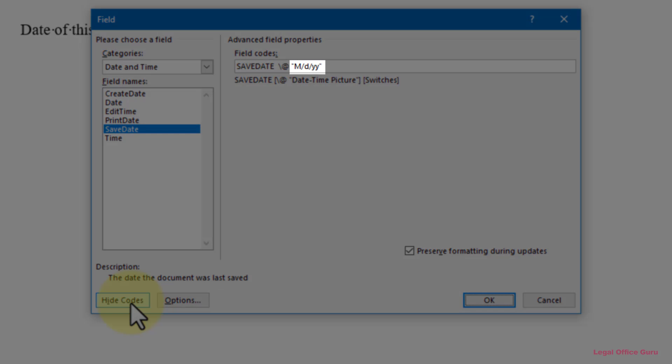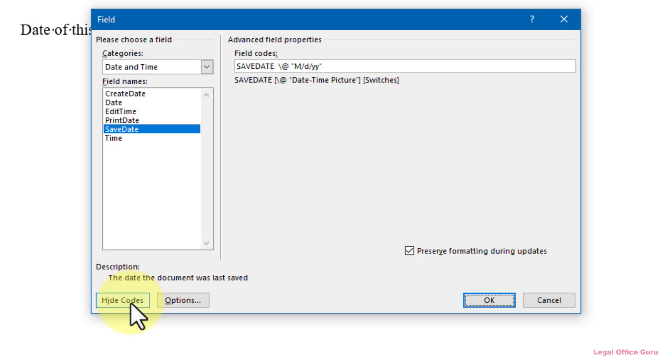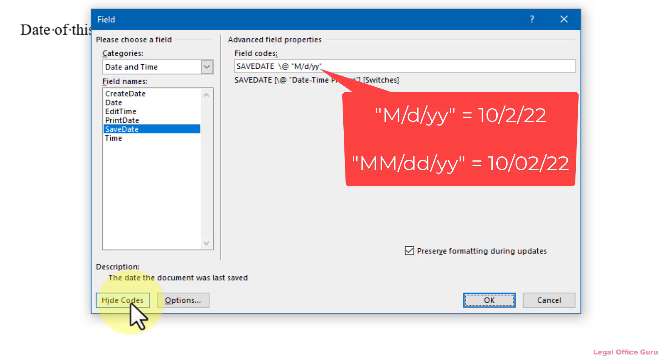M-D-Y-Y would show October 2, 2022 as 10.4.22, whereas MM-D-Y-Y would show it as 10.02.22.